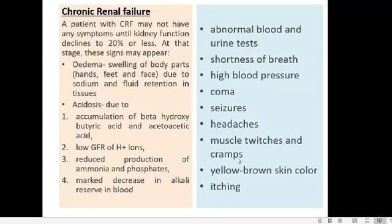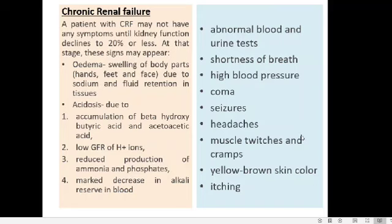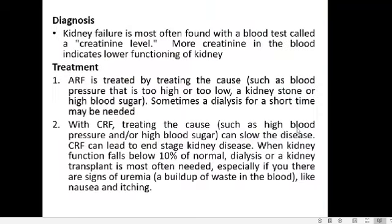Other symptoms of chronic renal failure include abnormal blood and urine tests, shortness of breath, high blood pressure, coma, seizures, headaches, muscle twitches and cramps, yellow or brown skin color, and itching.